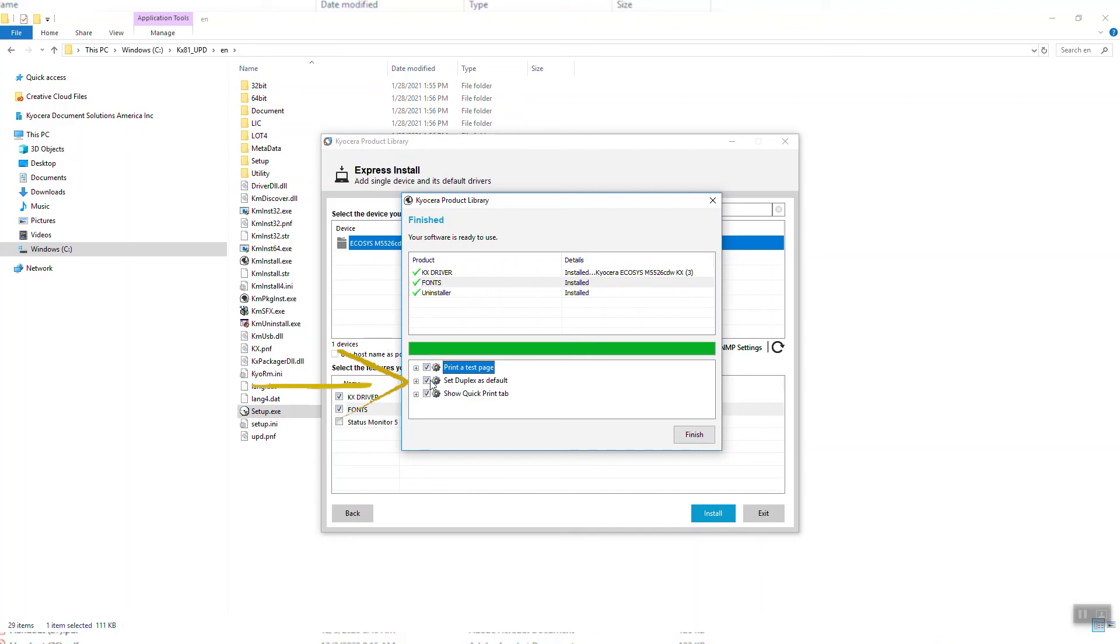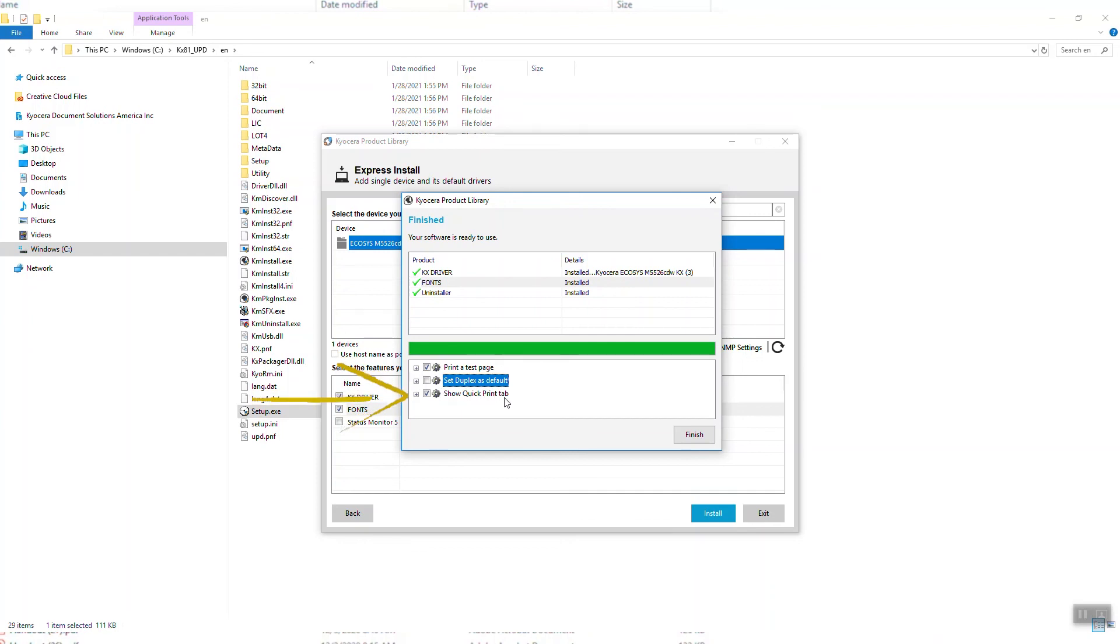The second is to print on both sides of the paper for every print job in order to save paper. If you prefer to print on one side, make sure this button is unchecked. The third is the Quick Print tab. This will show you common functions easily accessible from the print page. Make sure this is checked if you want this feature. Press Finish. Your printer drivers are now installed.